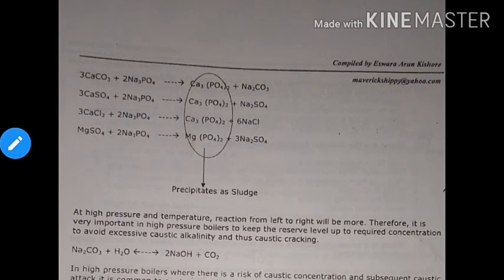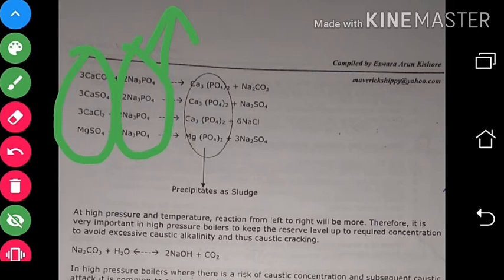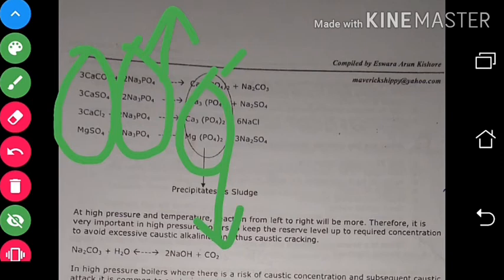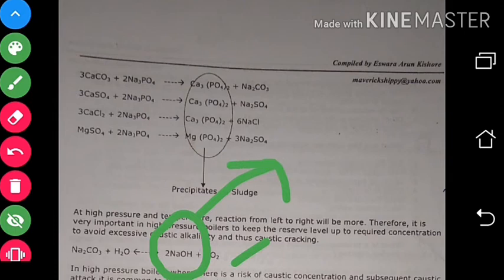If phosphate concentration is very high, it will form calcium phosphate as a sludge precipitate. If sodium phosphate level is very high, it forms a precipitate as sludge in the boiler water. Sodium carbonate is also formed, which reacts with water to form NaOH plus CO₂. So if the phosphate reserve is high, it will form NaOH in the boiler water, increasing the alkalinity level.